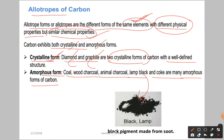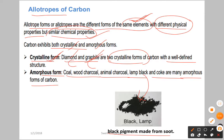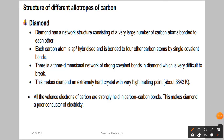Lamp black is a black pigment made from soot. So now we are going to learn about diamond and graphite, which are the crystalline forms of carbon.